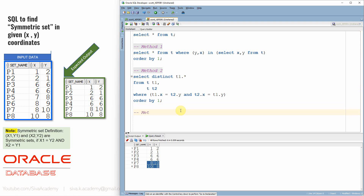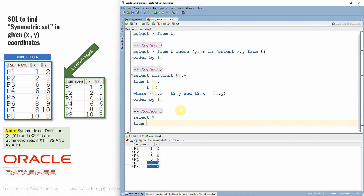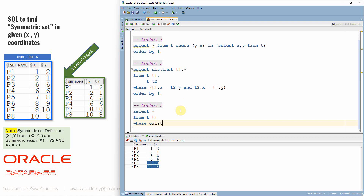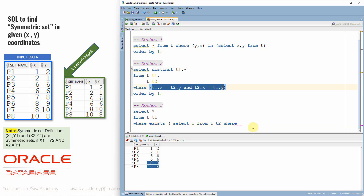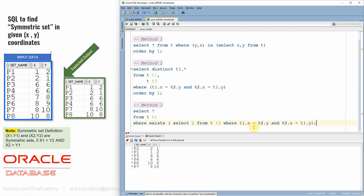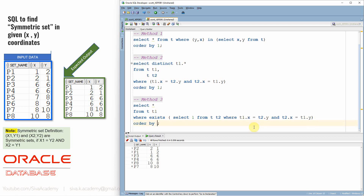Let's see one more method — method 3. This is also quite similar to method 2. We do select star from T with alias T1, using almost the same condition copied from method 2, with order by set name. In the third method we are actually using the correlated subquery.